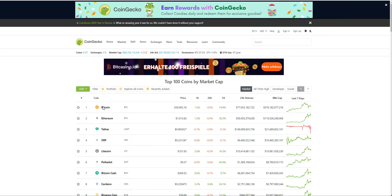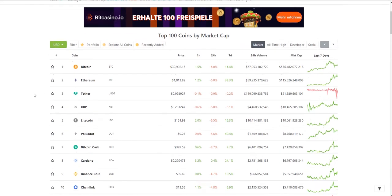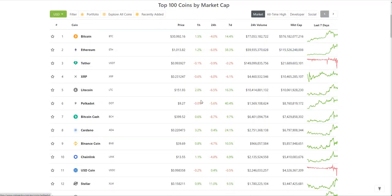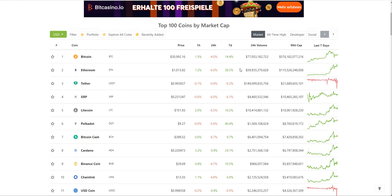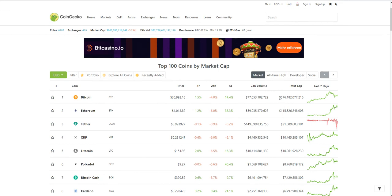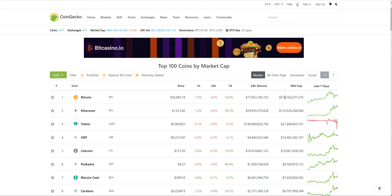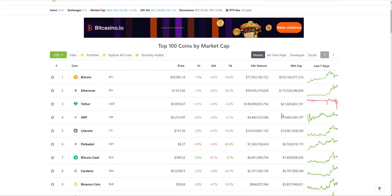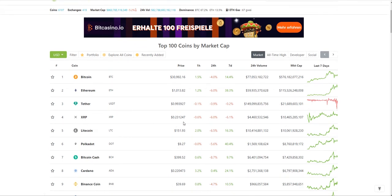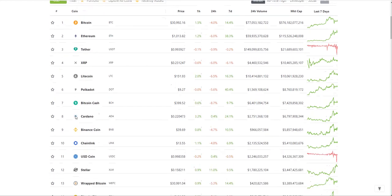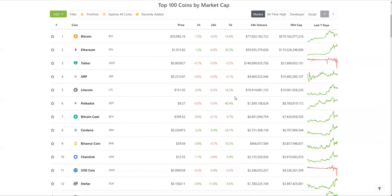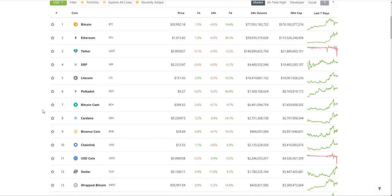In terms of BTC market cap, it currently stands at $576 billion. You can see the dominance is 67.2% in terms of market cap. Ether is $115 billion. Tether, XRP dramatically now starting to drop at about $10 million. Litecoin is very close to overtaking that spot. We've got Polkadot, as we mentioned yesterday. Polkadot is interesting, up 40% over seven days. We'll be competing with Ethereum very soon.